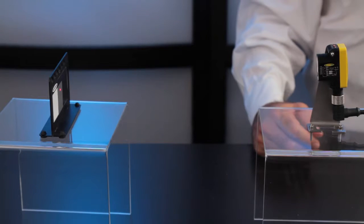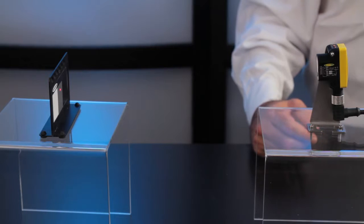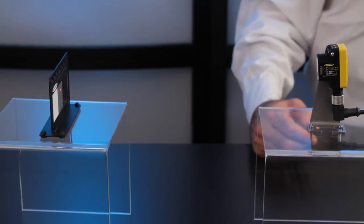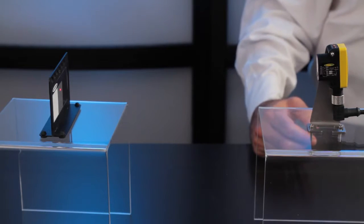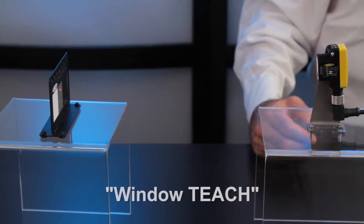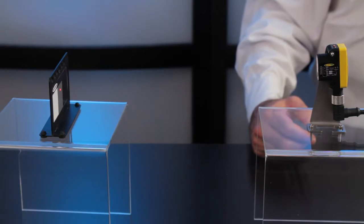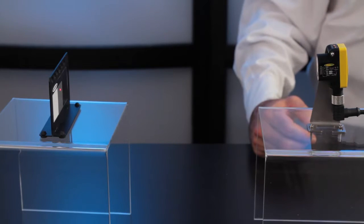In this video we'll show how to set up the QS30 laser diffuse using single point static teach, which is also known as window teach, where you set up a condition around an object.